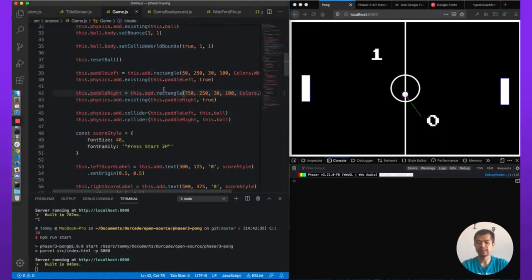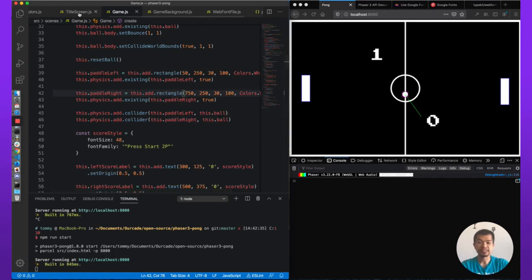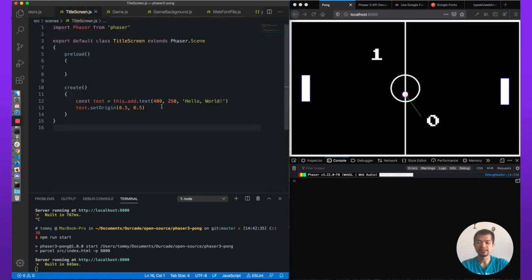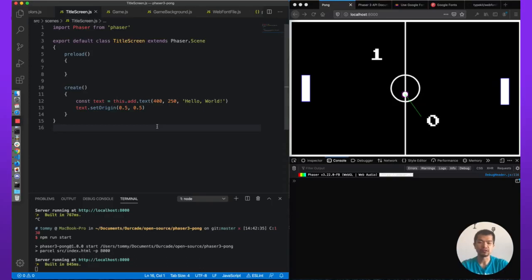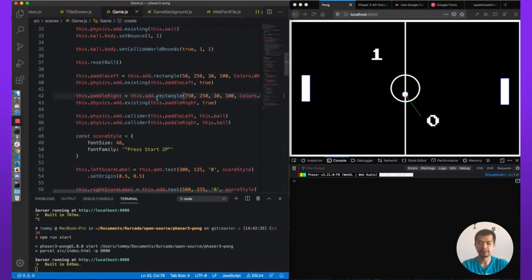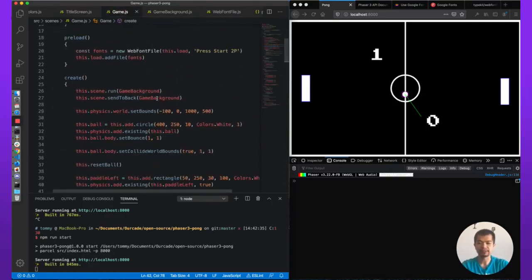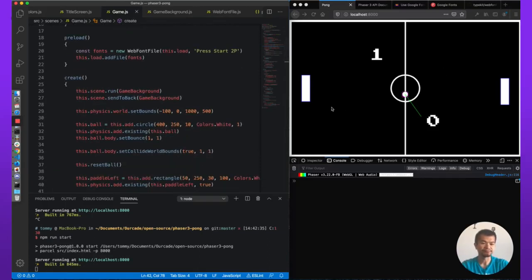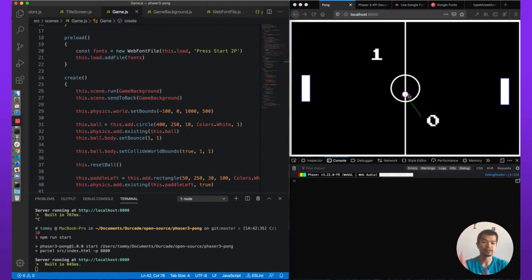Let's collapse that. Phaser uses scenes, and in scenes you can basically contain any similar things together. You can also run two scenes at the same time, like we did with the game and the game background scene. Our game background is a scene that has the game logic over it.